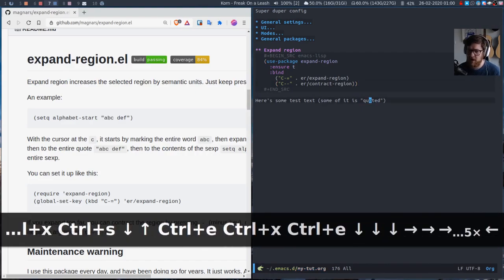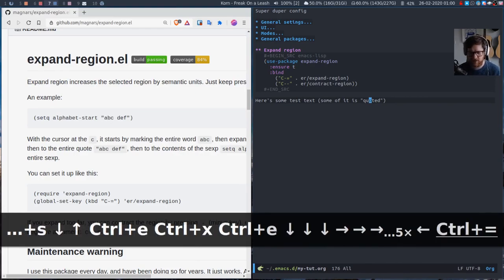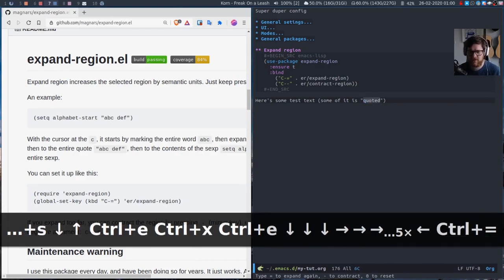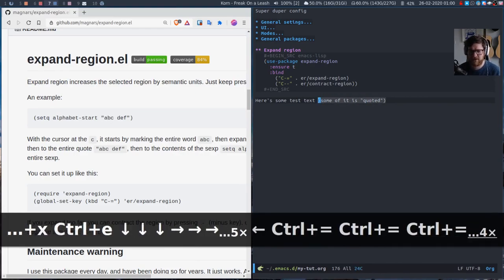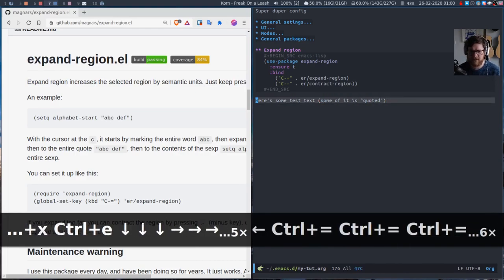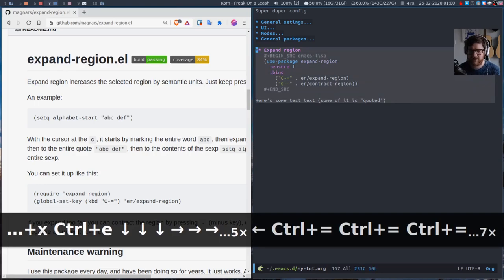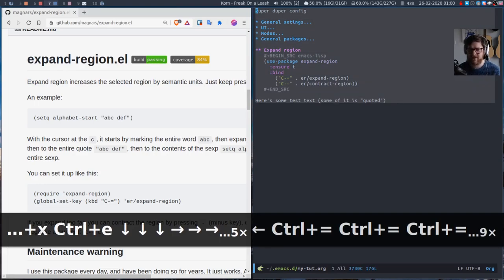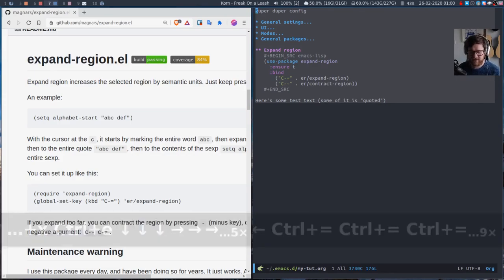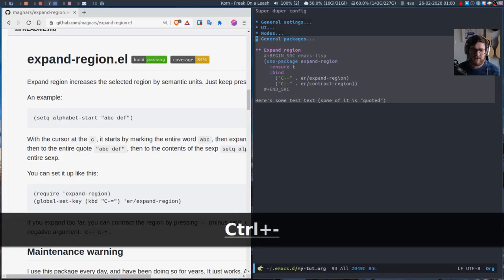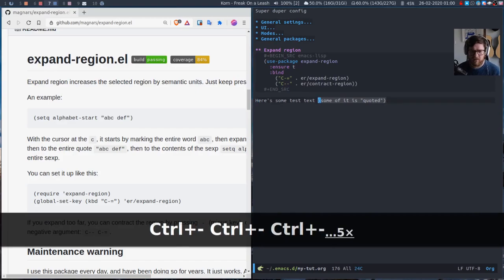And we go to our o this time. If I do ctrl equals expand, expand, expand, and it goes to the entire line. If I keep doing it, it'll get everything, it gets the entire file. If you keep pressing it, if you keep expanding the region. And I can go all the way back down to the o. Great.